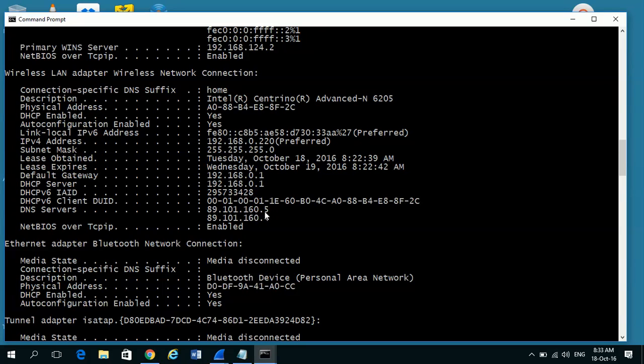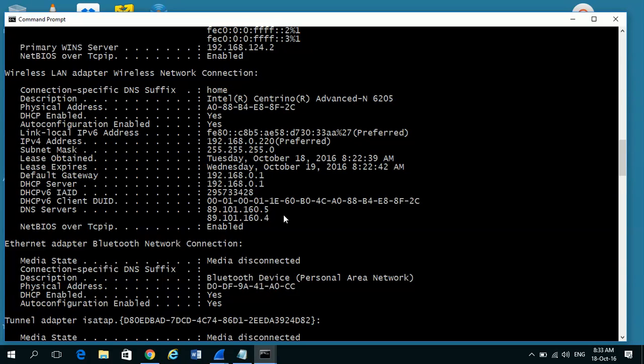On some networks the gateway address will be the same as the DNS server address, so on some networks you may find that your gateway is also your DNS server, and that's okay. So that's how we get IP addresses from the command prompt, and in the next video I'll show you how to use Wireshark to get the information.